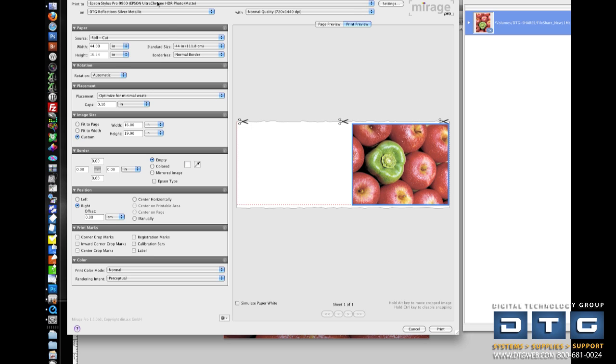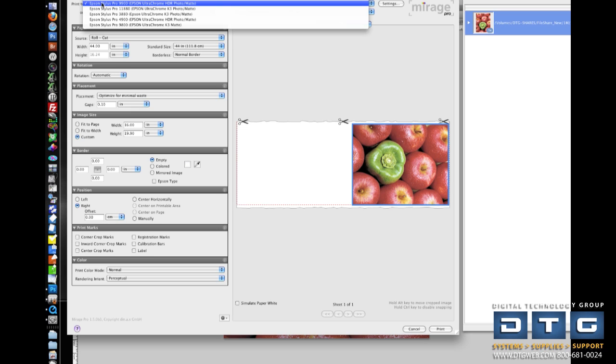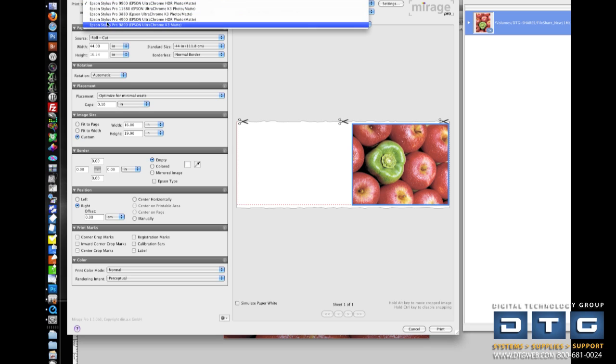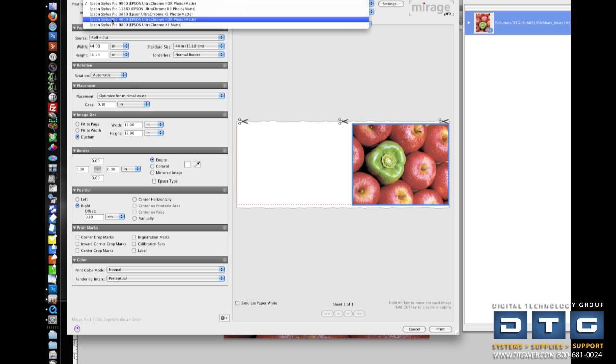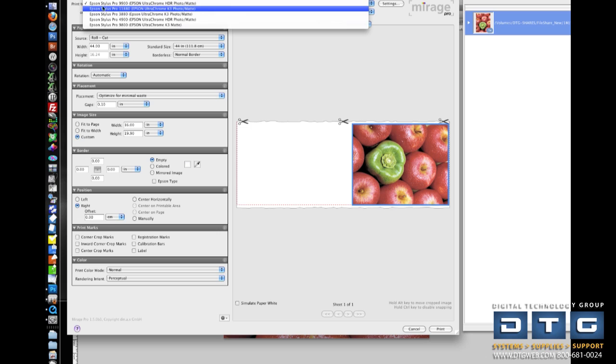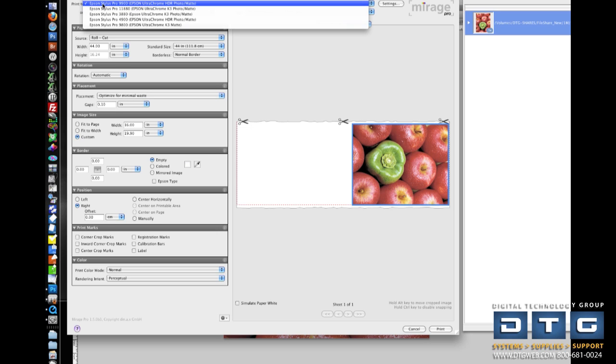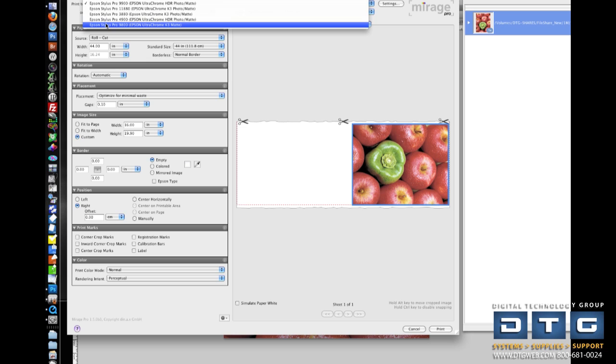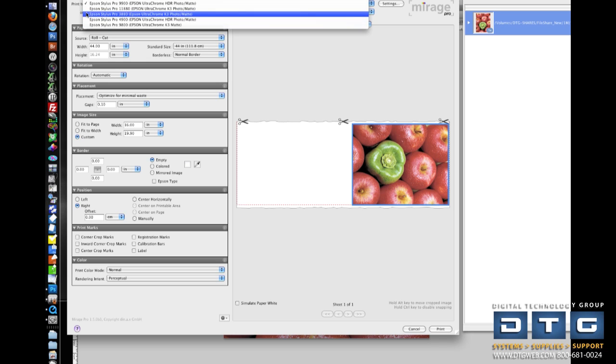So going down these settings, we'll just work from top to bottom and show you what each does. In the Print To, this is the area where I select which printer I'm going to print to. Now you can see a variety of lists of printers, and a really cool thing about Mirage Master Edition is when you buy it once, it supports as many Epson printers as you have. So you don't have to purchase any additional licenses for those printers. So if you have 159900s and 24900s, you can print to all of them with one copy of Mirage.